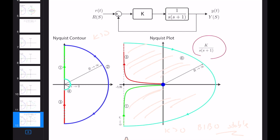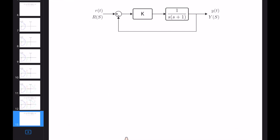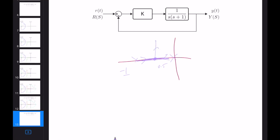Let's verify this using the Routh stability criterion. We have a pole at the origin and a pole at −1. Using the root locus, we know this is in the root locus. The branches go to infinity, and if we look at the breakaway point, we have a breakaway point at −0.5, with one asymptote going to +j∞ and another to −j∞. When k > 0 the system is stable, which confirms our Nyquist analysis.